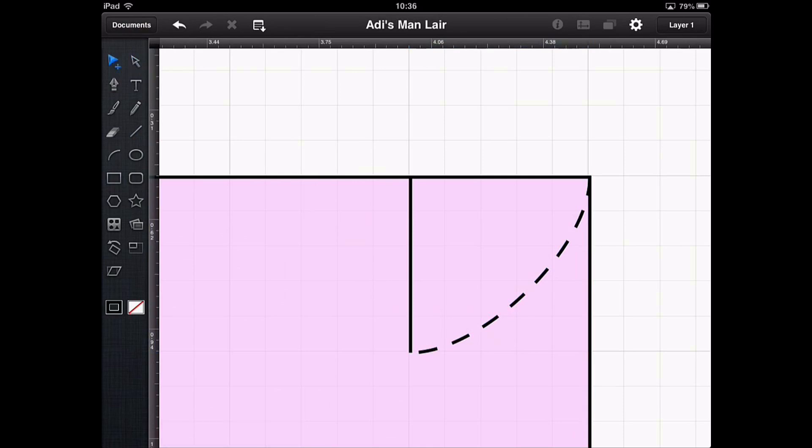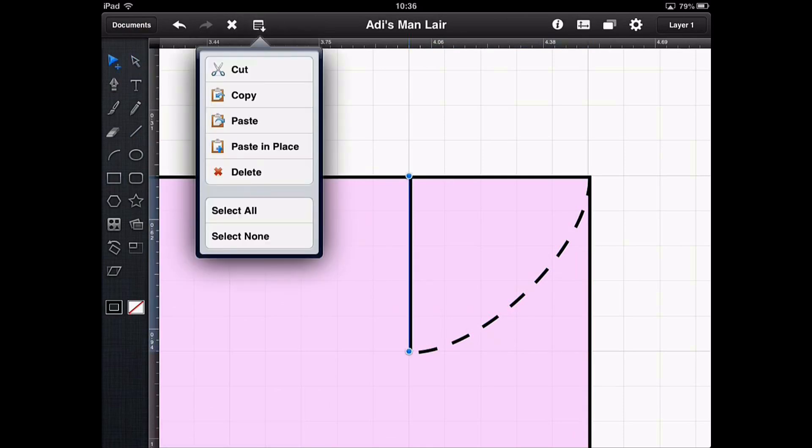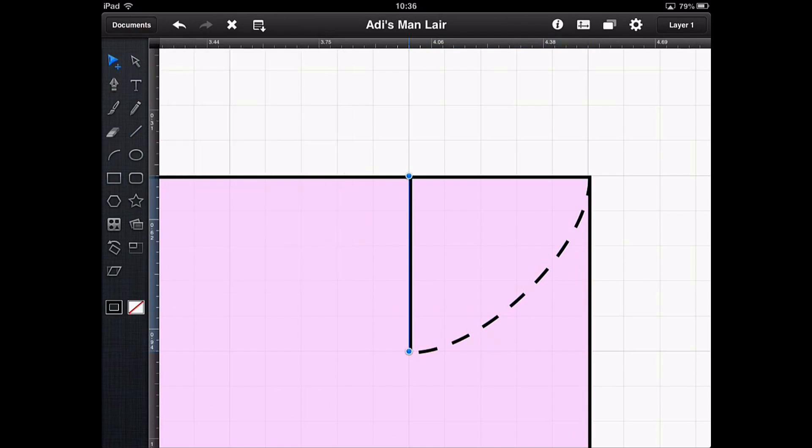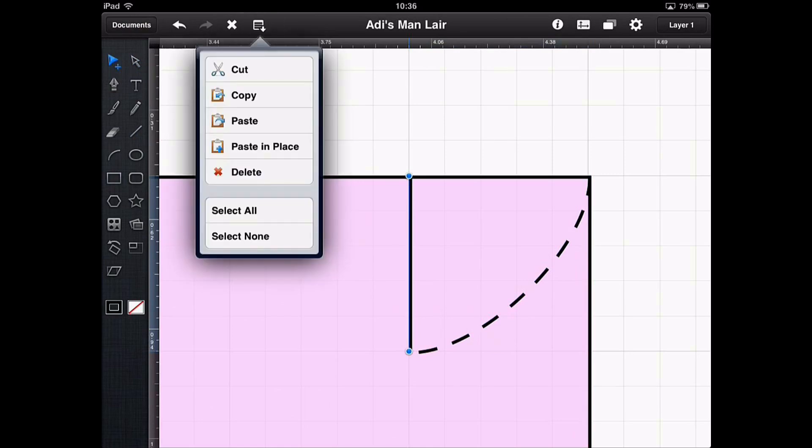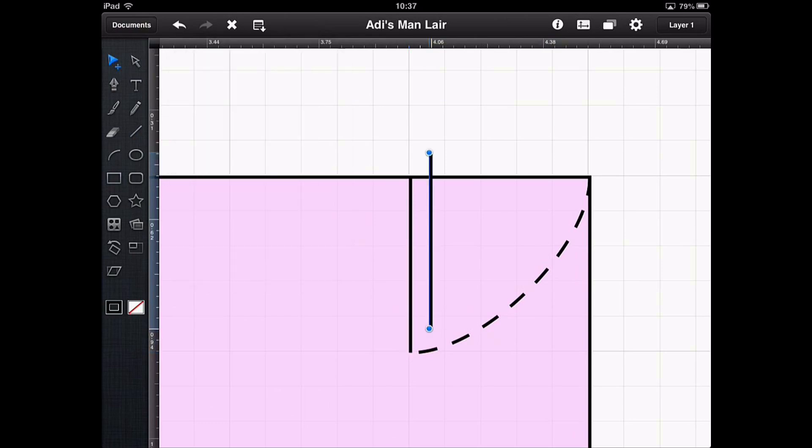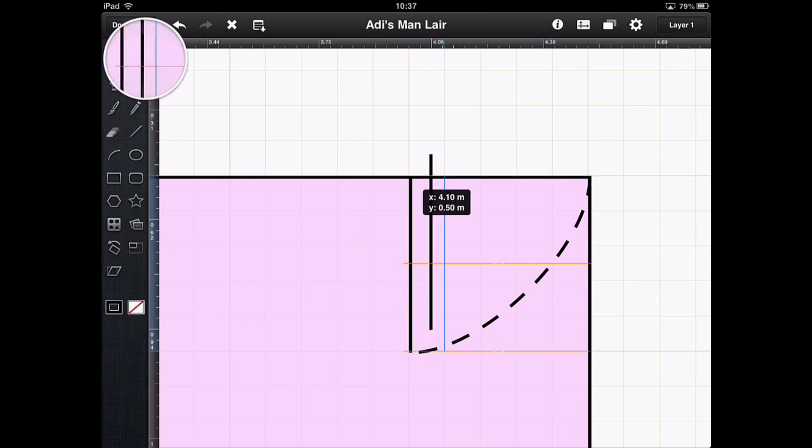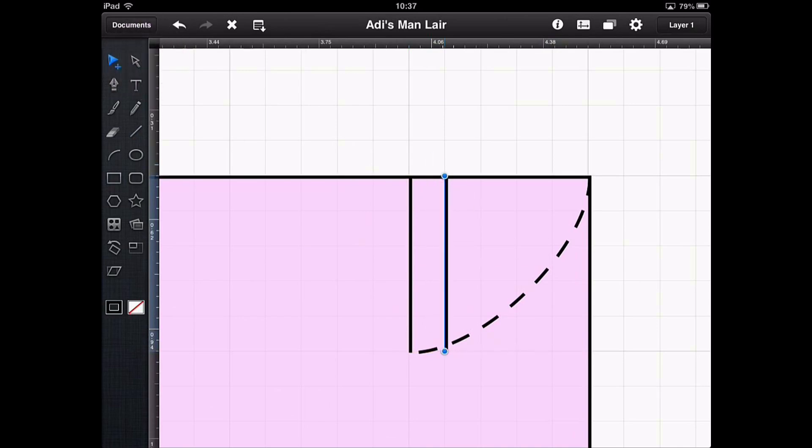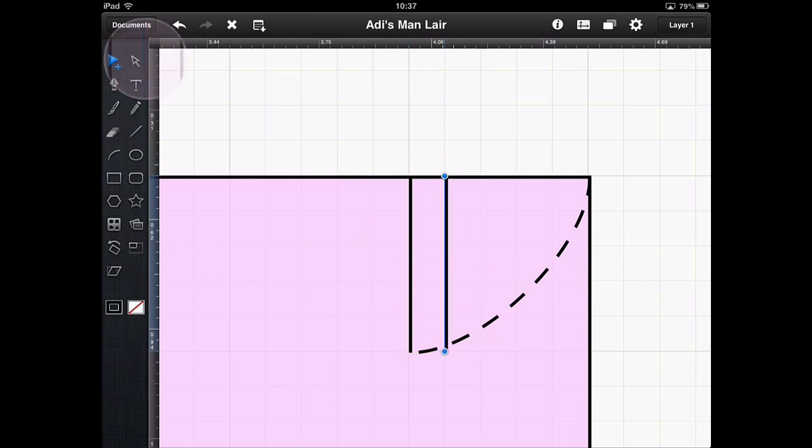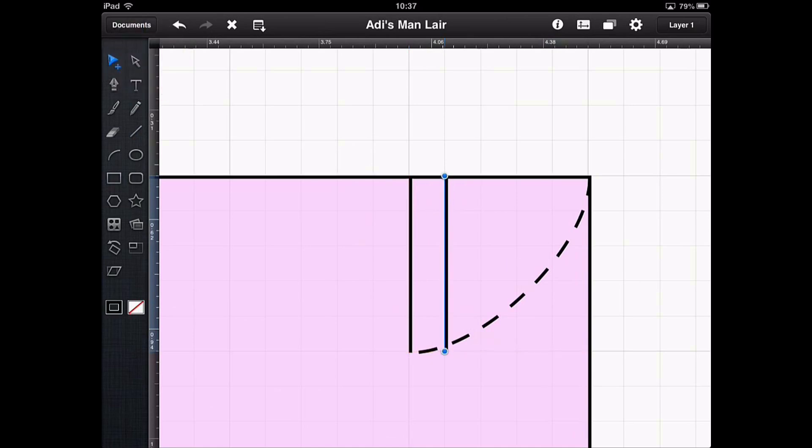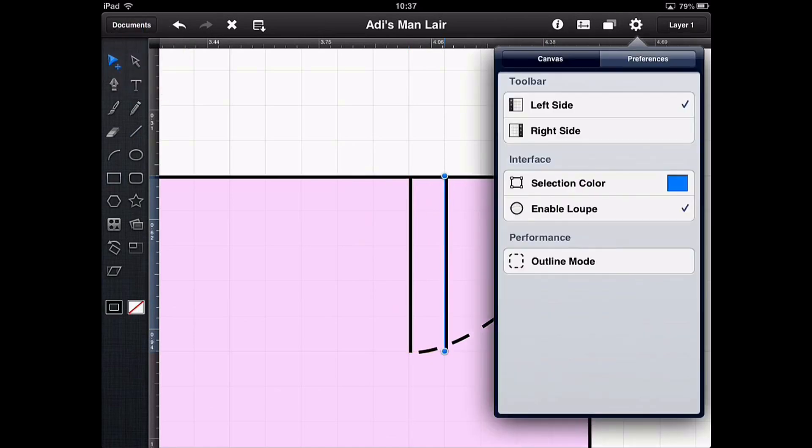And to make this look more like a door we're going to copy in a second line here. To copy and paste I think we mentioned this one before, but you just grab an object using the select. You go up the top left hand side where you've got options like copy, paste, paste in place. And we're just going to copy and then we're going to paste. And it's going to appear here. Now if I move that around the grid is restricting where I can put it. But in this particular case I want to break the grid.